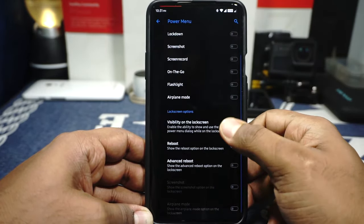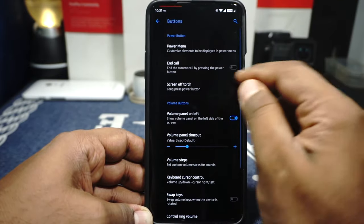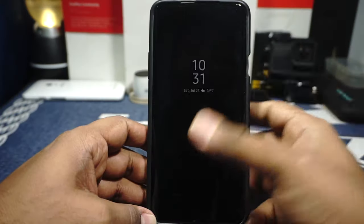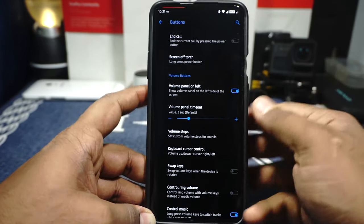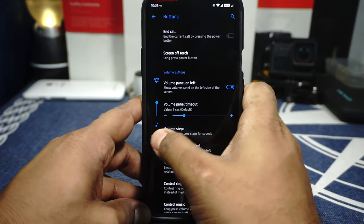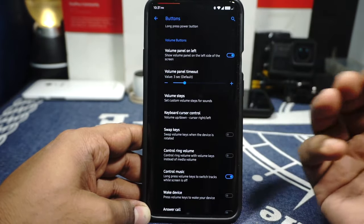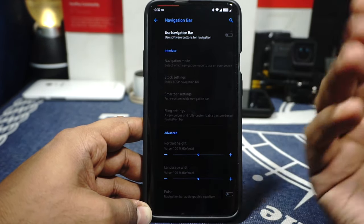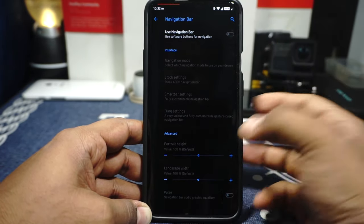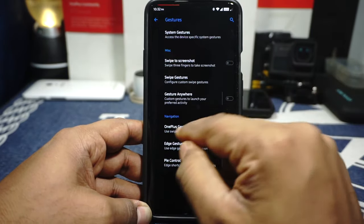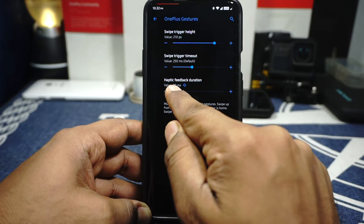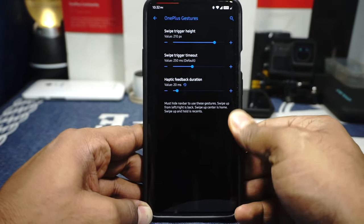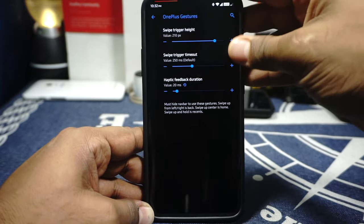Button options and power menu options are available — you have on-the-go mode, address remote can be enabled, call by pressing the power button, and a screen-off torch by long pressing the power button, which is one of my favorite features. Volume button options are available — expanded volume button works well. Keyboard cursor control is available, which is one of my favorite features in a custom ROM. Control music by long pressing the volume button is available. Navigation bar options are available with smart bar, fling settings, and stock options. I personally like the gesture options — it has a OnePlus gesture option. It also has a haptic feedback slider so you can precisely customize how much haptic feedback you want — I've set it at 20 milliseconds.